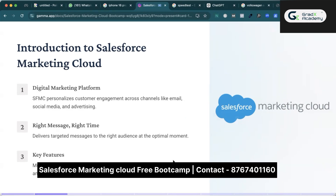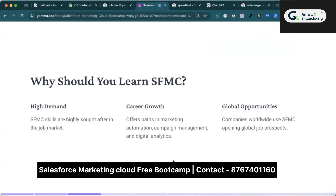Businesses are using Salesforce Marketing Cloud because they want to send the right message at the right time to the right person. They want to deliver a targeted message to the right audience with the help of the right platform.